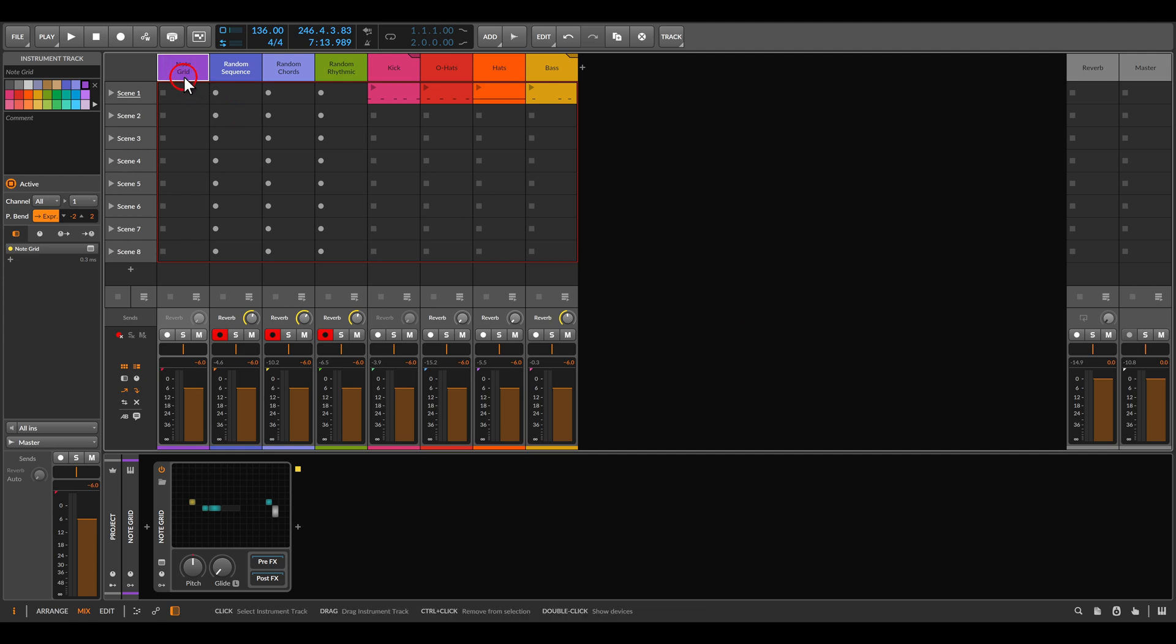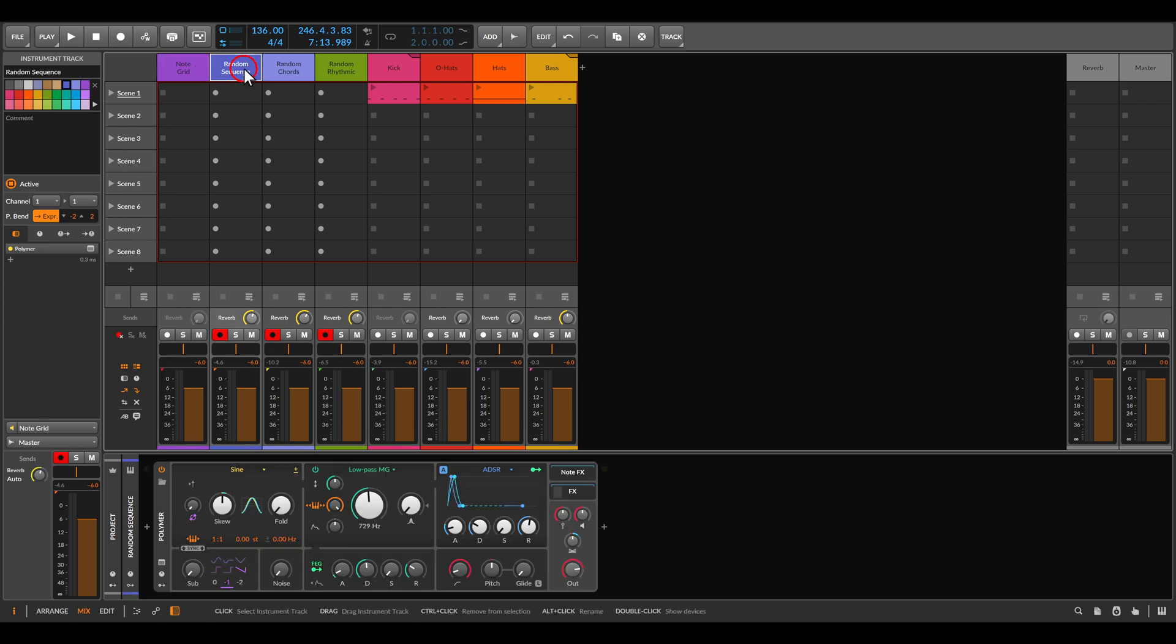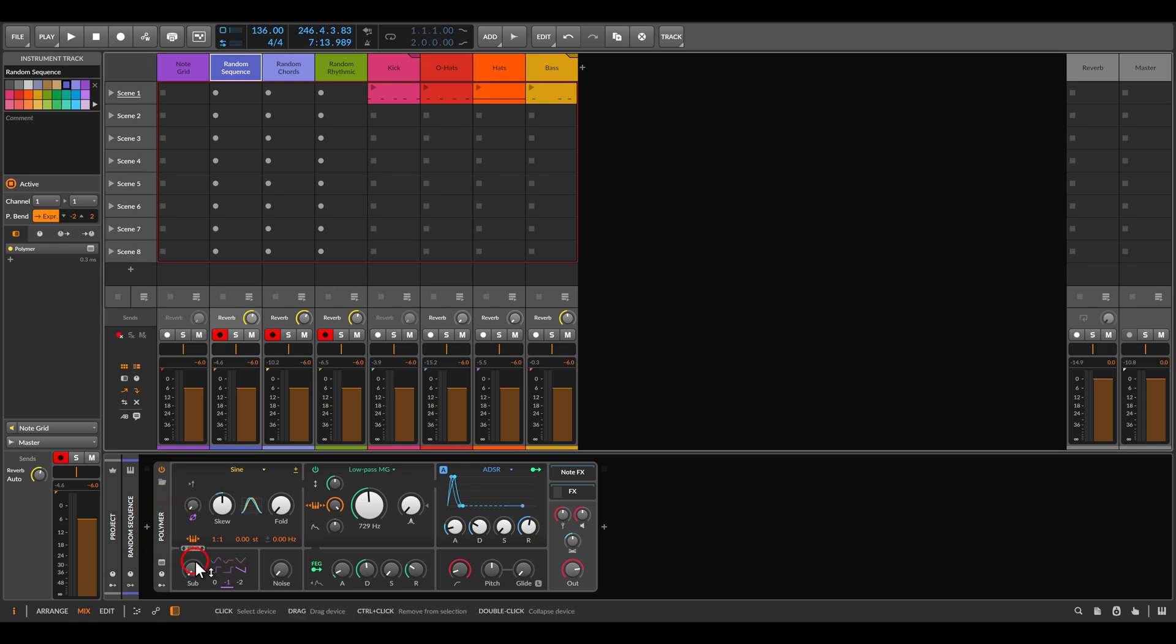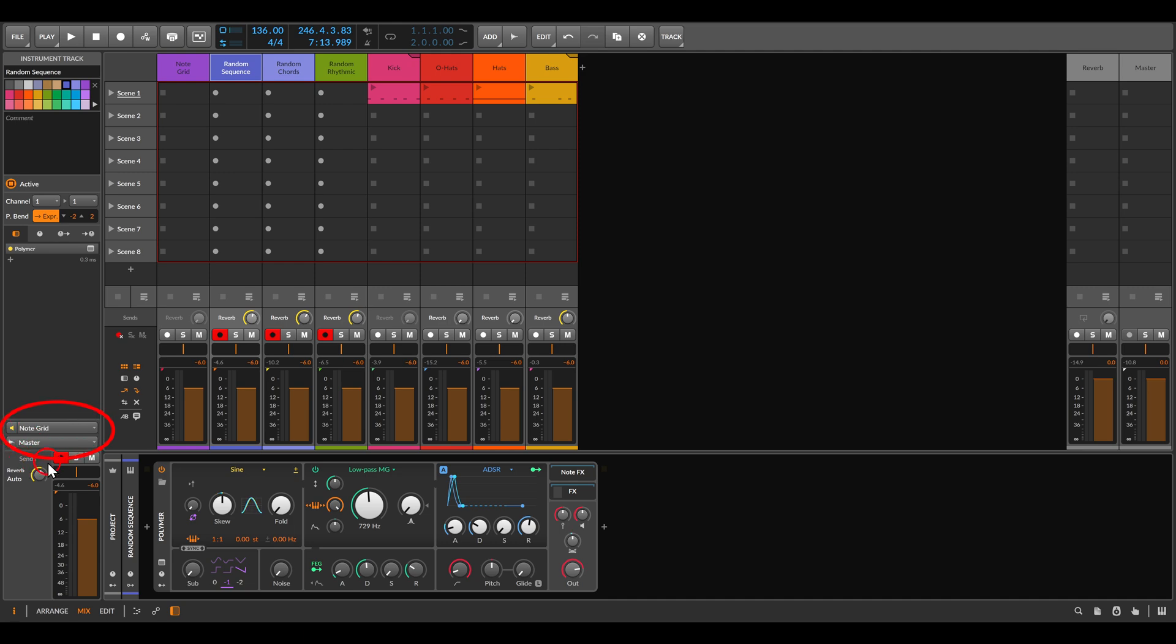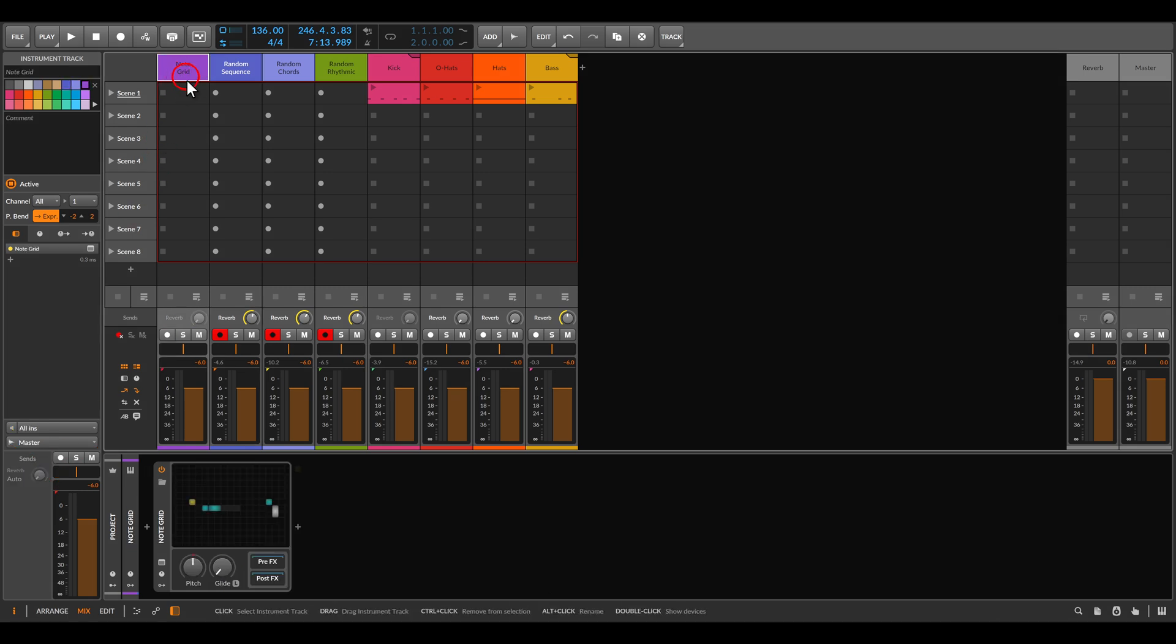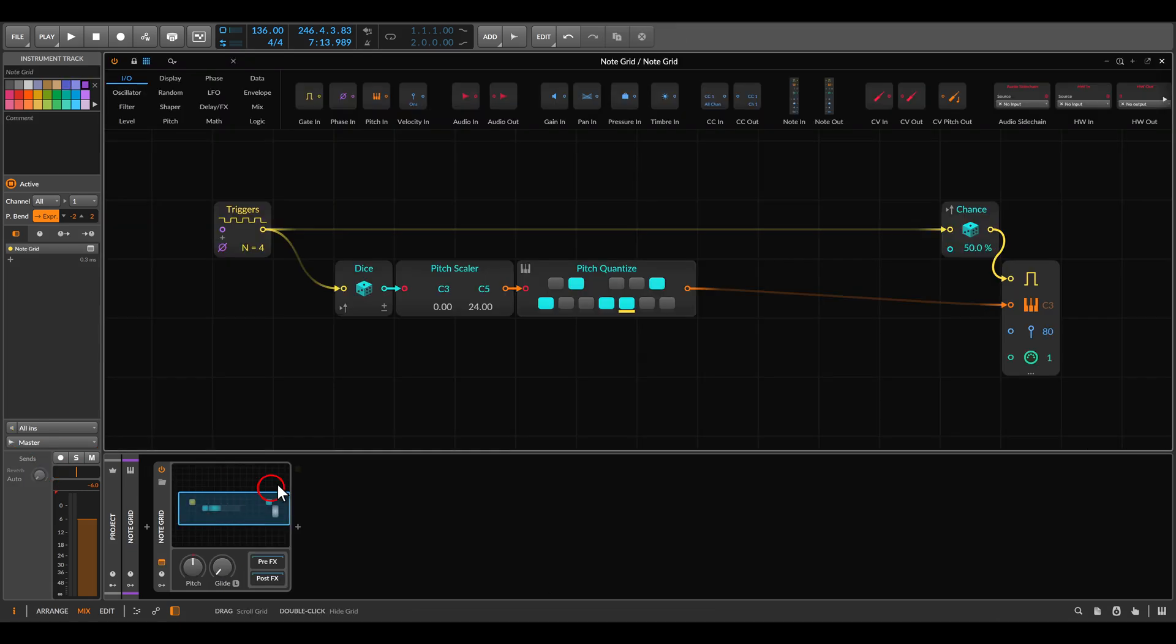But I have the node grid here on a track of its own, and I'm sending this to another track. This one has the Polymer Synthesizer and it's set to receive the notes from the node grid. So if we go back to the node grid, this is how it will sound like.